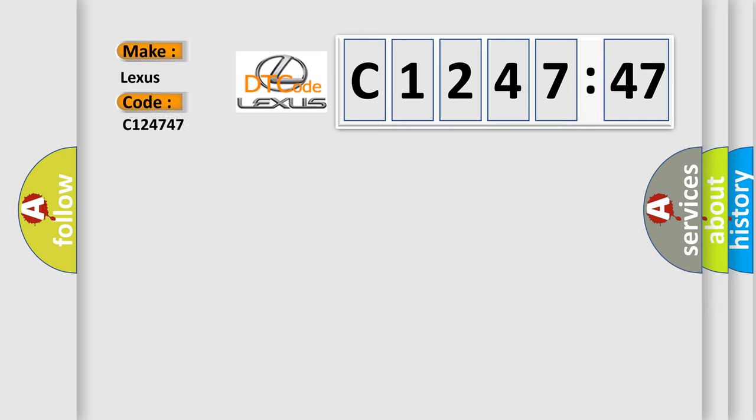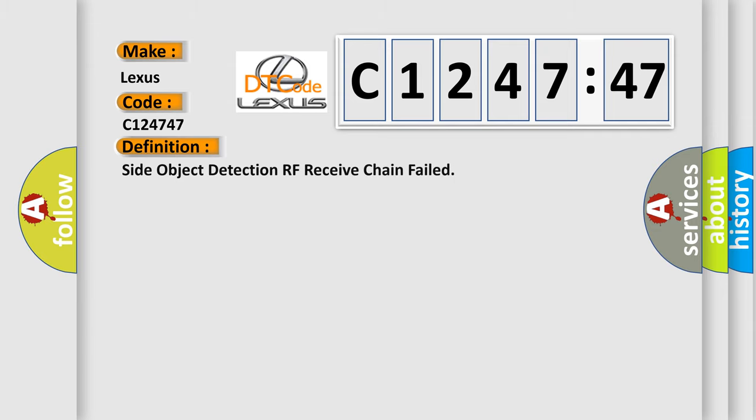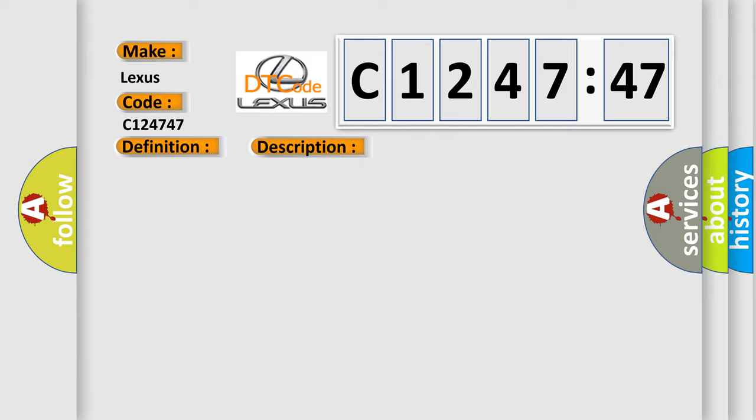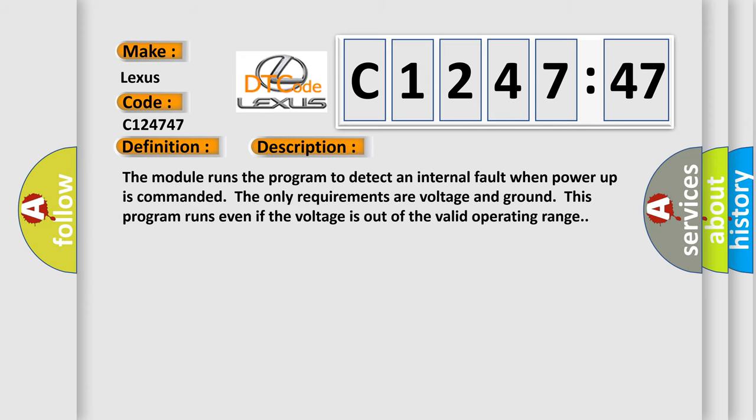So, what does the diagnostic trouble code C124747 interpret specifically for Lexus car manufacturers? The basic definition is: side object detection RF receive chain failed.